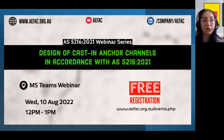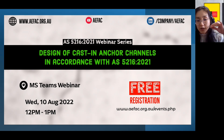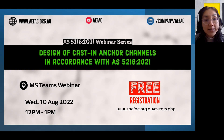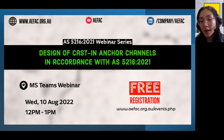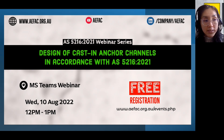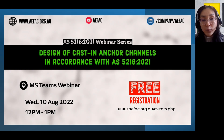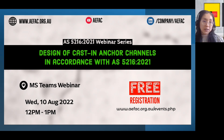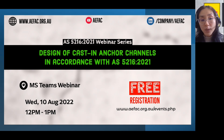Good afternoon everyone, and thank you for joining us despite it may be odd hours for some of you from different parts of the world. Some housekeeping items before we start: today's topic is the design of cast-in anchor channels according to AS 5216. Feel free to use the chat function or ask your questions in the Q&A. This session is being recorded and will be made available on the AEFAC website. PDF slides will also be made available after this session, and you will receive a follow-up email for feedback.